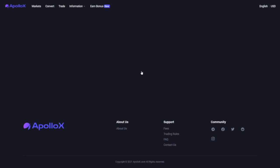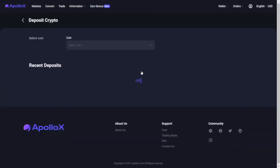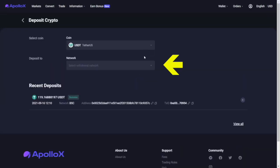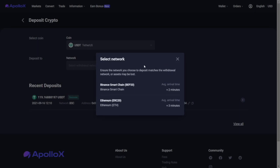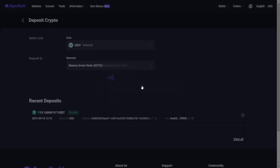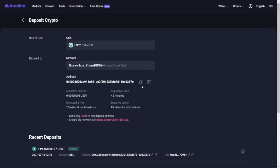After selecting your preferred option, you need to choose the transfer network. ApolloX currently supports both Binance Smart Chain and Ethereum-based USDT deposits, BEP20 and ERC20. We have chosen the BEP20 option and once this is done, this is what you will see.